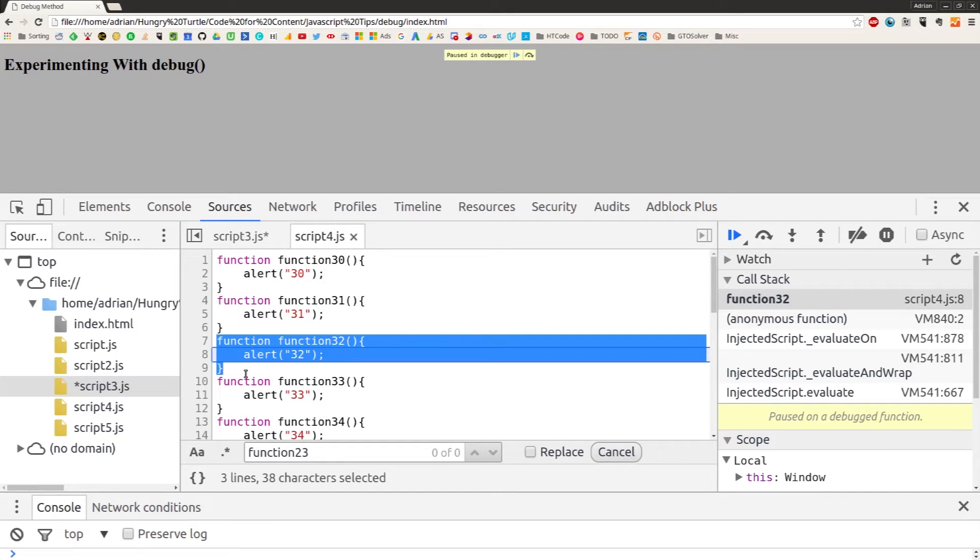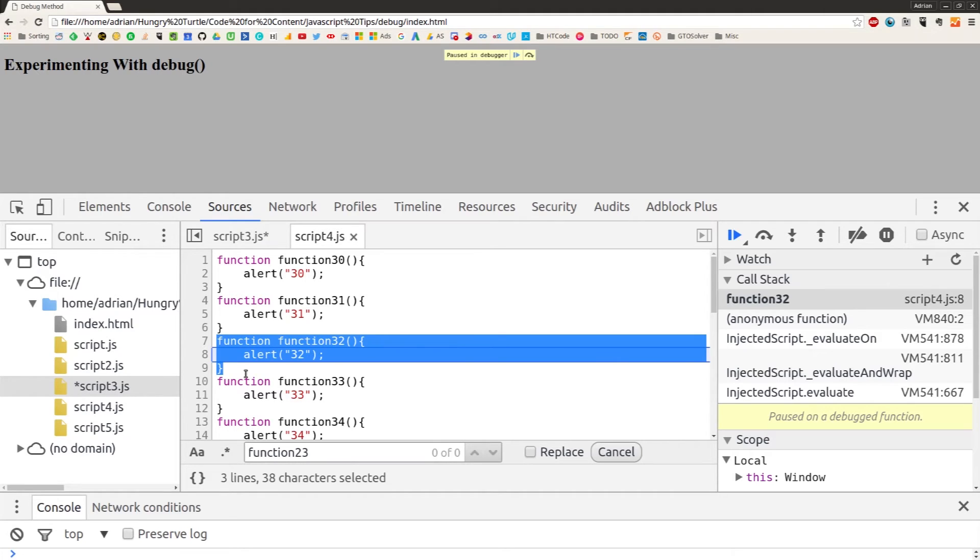So this is just a really useful method for debugging JavaScript, and hopefully you can see tons of uses for it in your own workflows. Yeah, so I'll see you in the next video on JavaScript debugging tips.